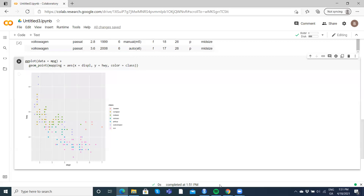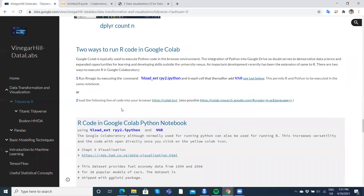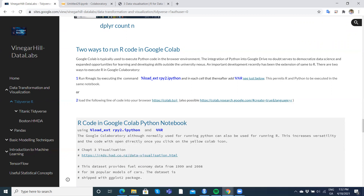In summary, if you want to load R into Google Collaboratory you have two methods. You can run R code in a Google Colab Python notebook using 'load_ext rpy2.ipython', or you can go directly to 'colab.to/r' for a dedicated R notebook. In each instance you must have a Google or Gmail account set up in your browser. Ideally use Chrome, but as demonstrated here, Microsoft Edge also works without too many difficulties.